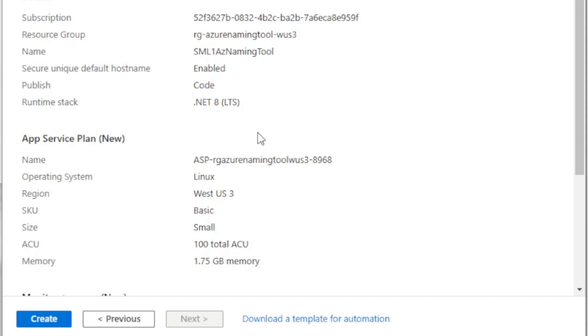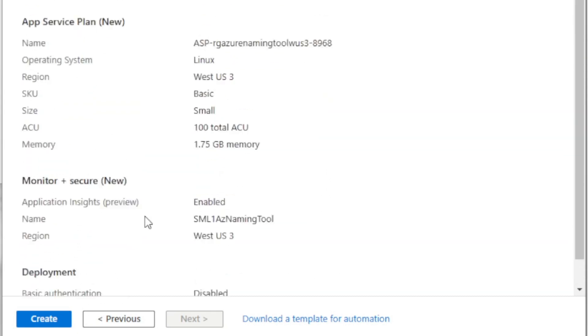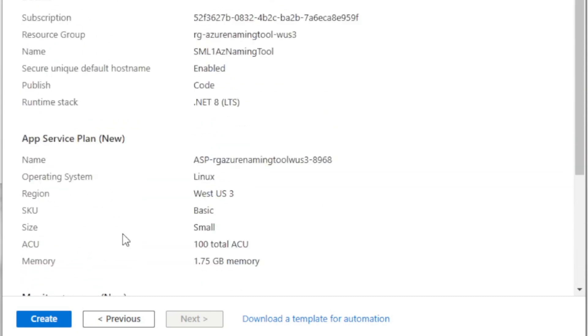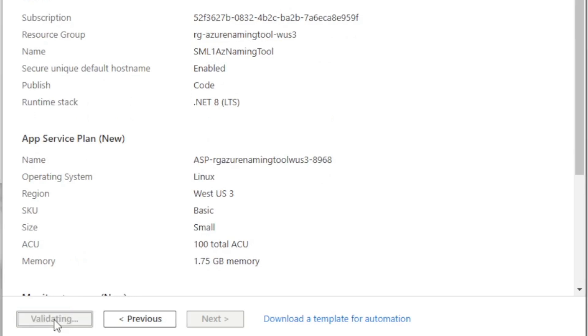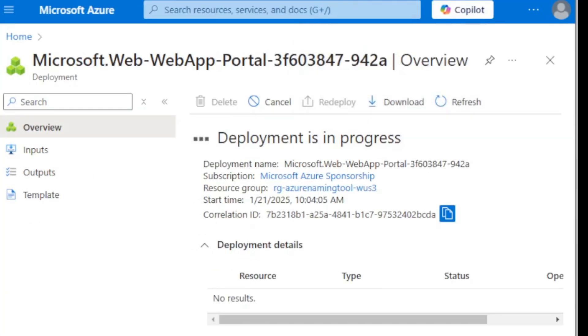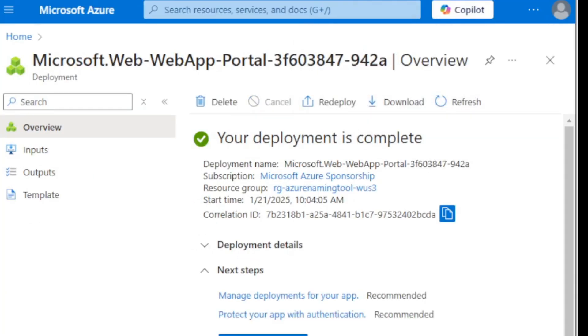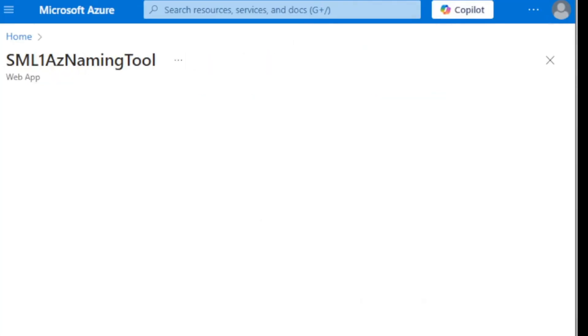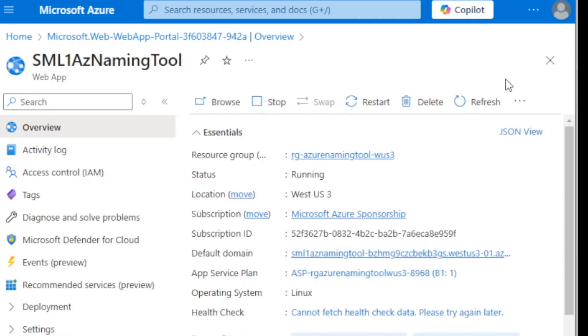All right. Let's review and create. All right. Now deployment is in progress. We'll wait for that to fully deploy. All right. My resource is deployed. So I'm going to go ahead and go to resource.